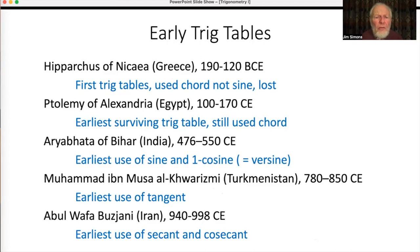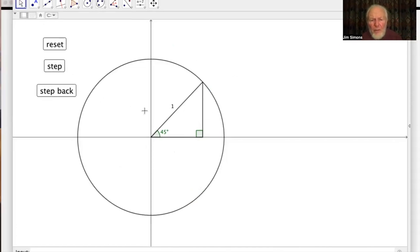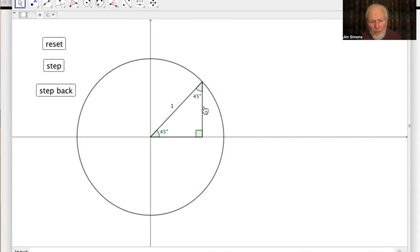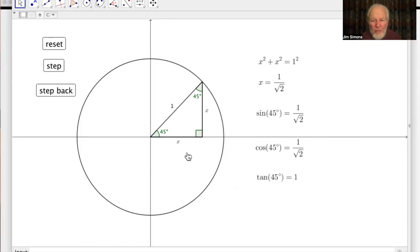There are one or two angles whose trig values you can calculate exactly. For a 45-degree angle, this is an isosceles right triangle, so both legs are equal — call them x. Then x² + x² = 1², so x = 1/√2. Therefore sine of 45° = 1/√2, cosine of 45° = 1/√2, and tangent of 45° = 1.